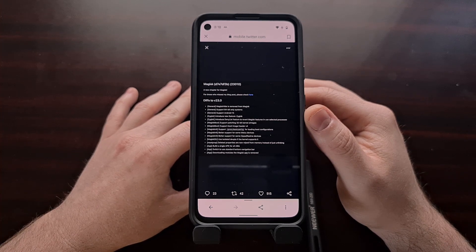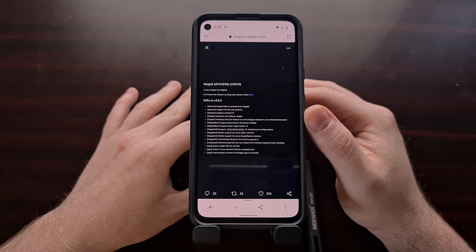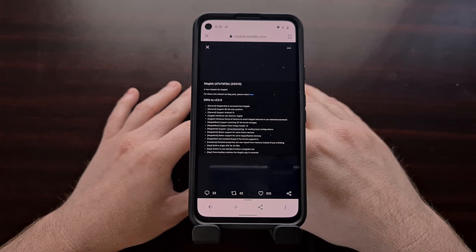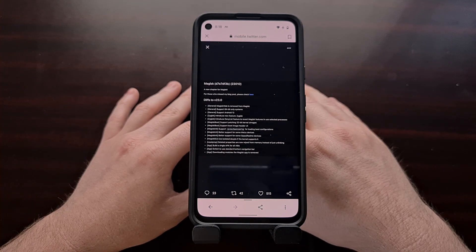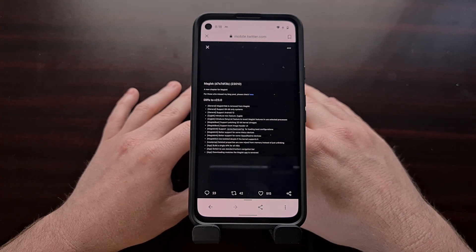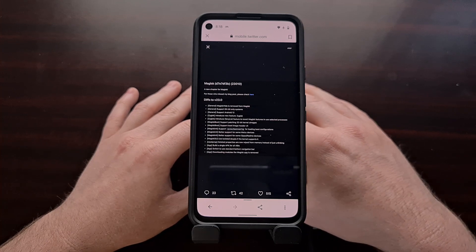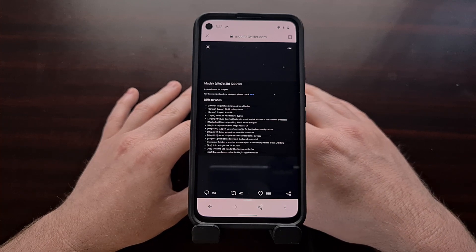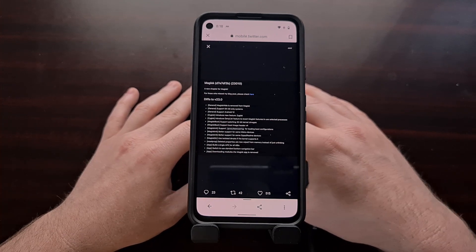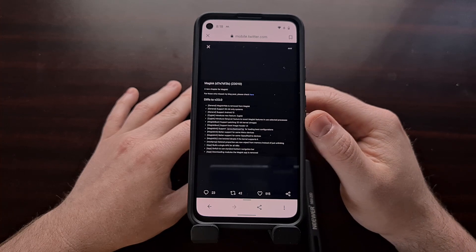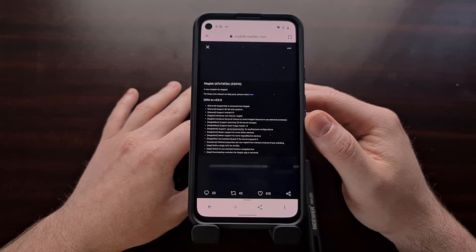Either that or it will be released as version 1 of Zygisk. Zygisk is a new term coined by the developer of Magisk and it looks to be the next chapter in his root tool for Android.